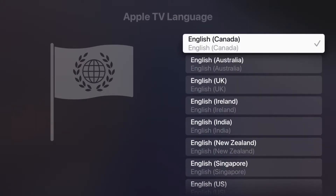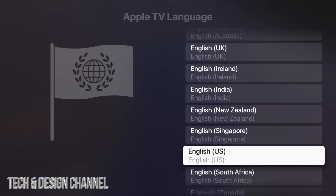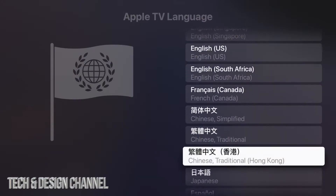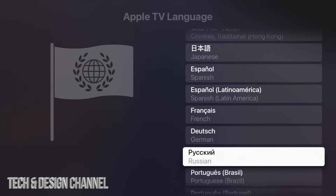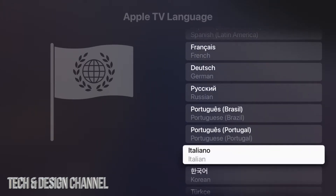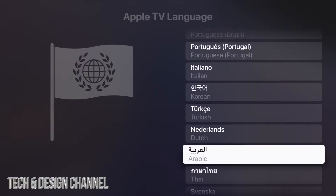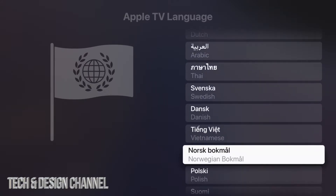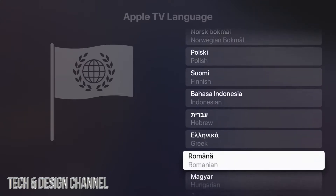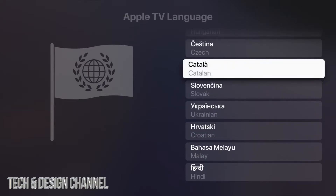From here we have a lot of options including English, with various variations of English available. Scrolling down we can see Chinese, Japanese, Spanish, French, Dutch, and so on. Keep scrolling and you'll see more such as Korean, Italian, Turkish, Arabic, Thai, Swedish, Danish, Vietnamese, Polish, Indonesian, Greek, and all the way down we have Hindi.